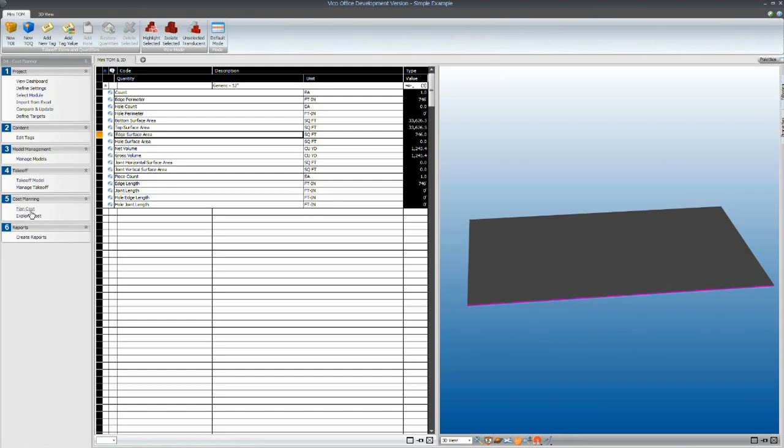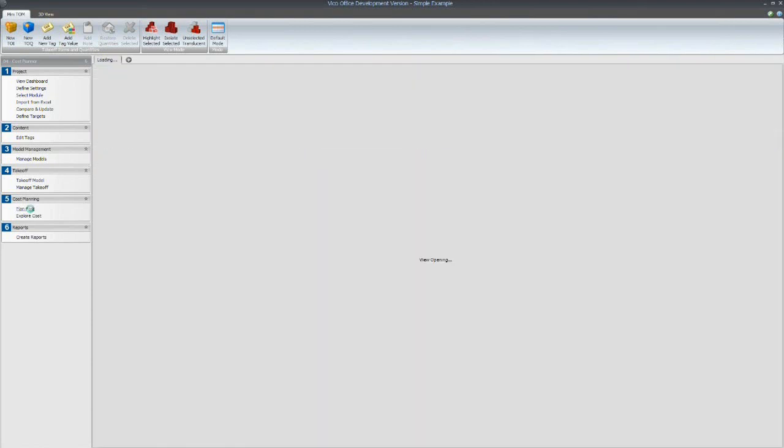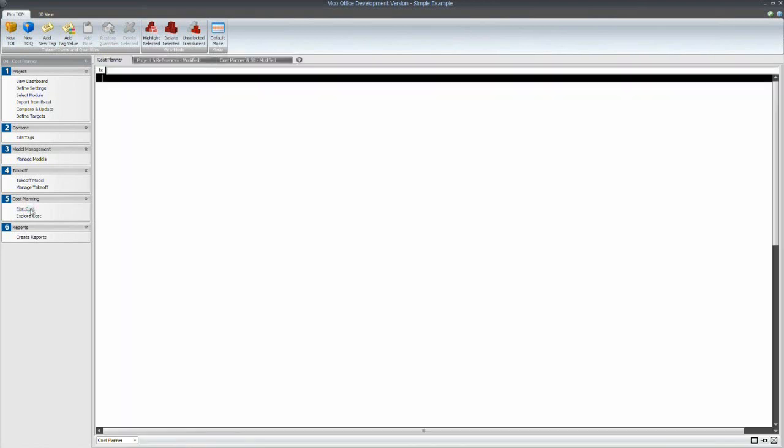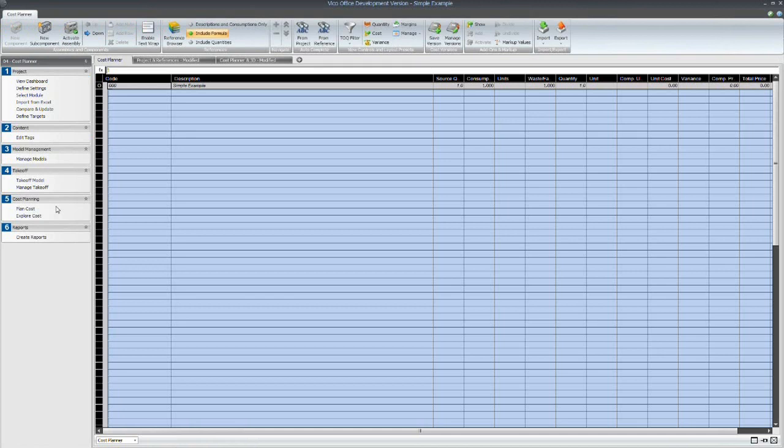Okay, so you'd review your quantities and then go to plan costs.